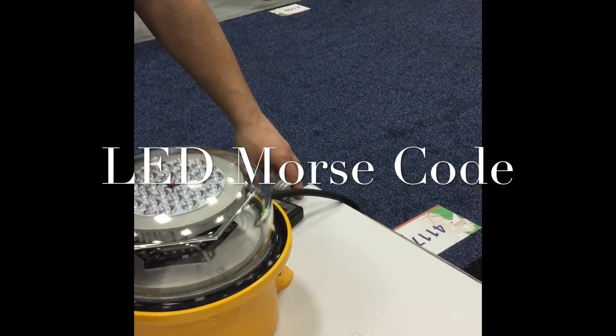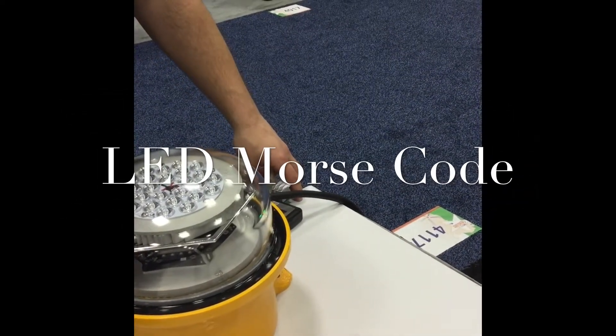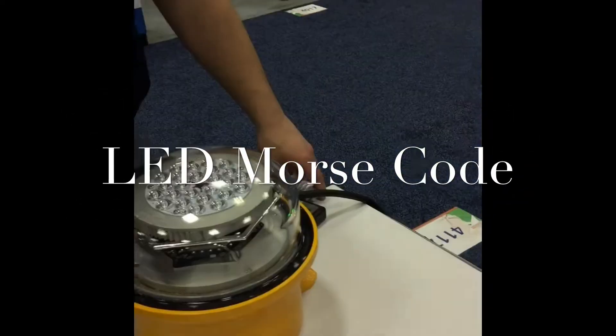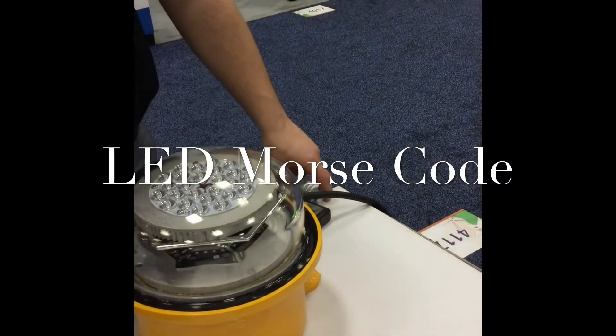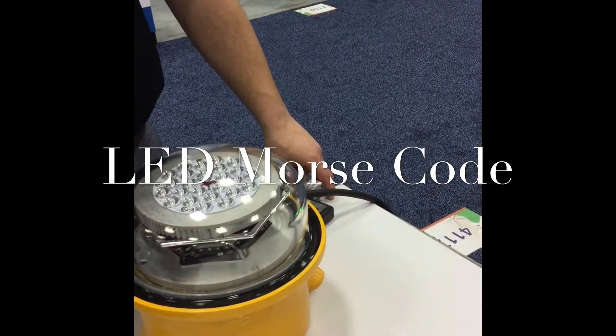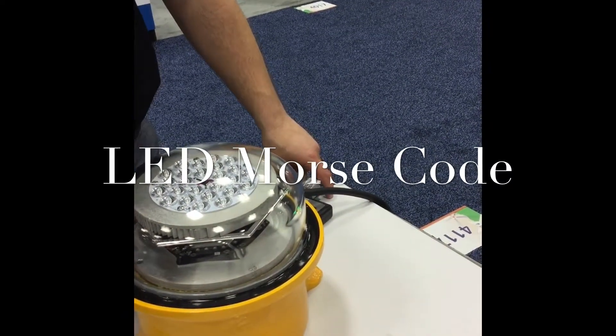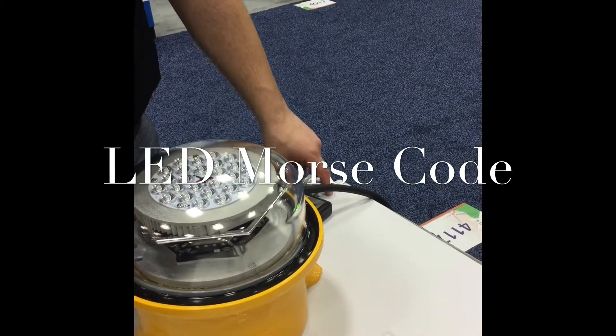So you see the beacon, it'll come on, and it has four short bursts, which would be the Morse code message for H, or the letter H.